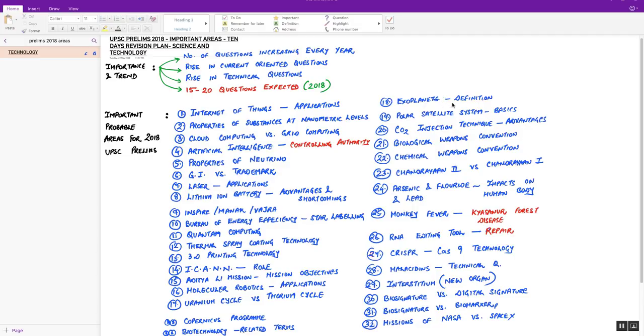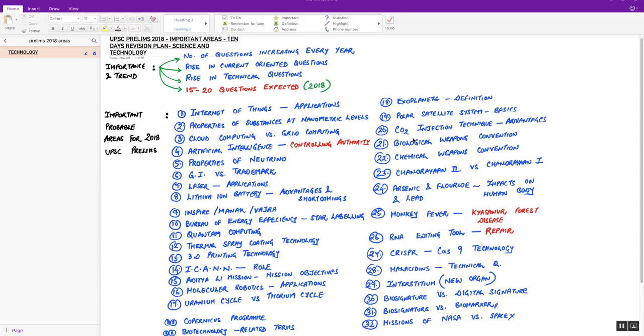Next, exoplanets definition. Exoplanets have been in news for the last one year. Please prepare the definition. Next, polar satellite system, the basics of this concept. Again, a current-oriented topic. Next, carbon dioxide injection technique in crude oil wells, advantages of using such technique. Next, two important conventions are very crucial for this year: the Biological Weapon Convention and Chemical Weapon Convention. The provisions are important.